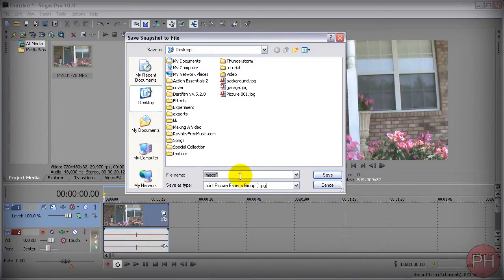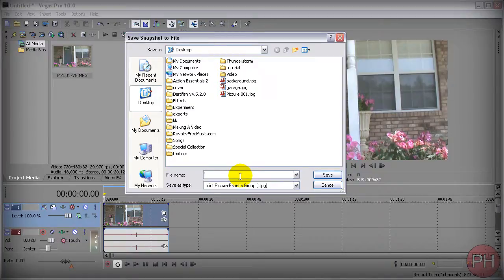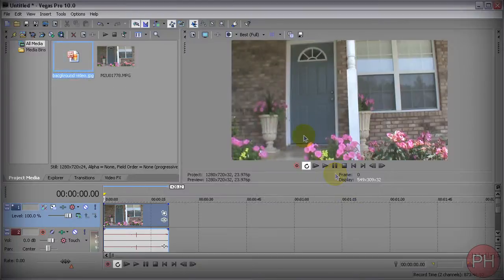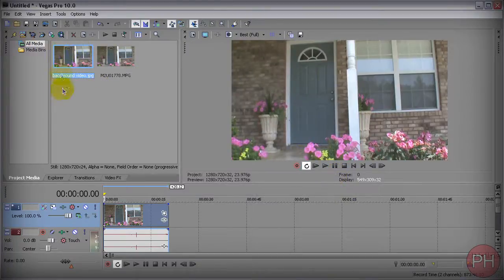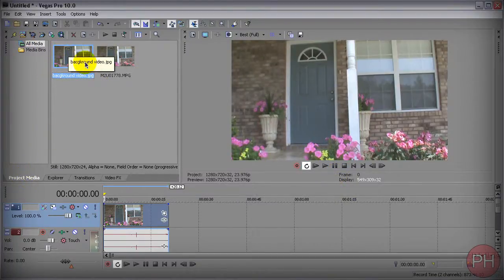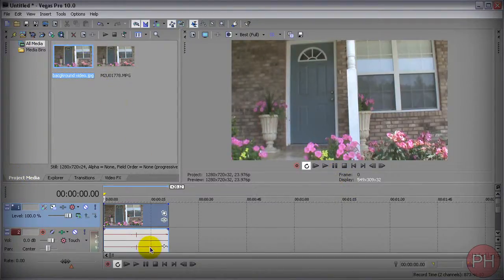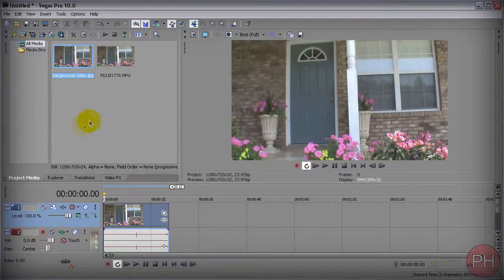I'm not going to tell you where you should save your image, so save it wherever. I'm going to call my image background video and press save. It's going to automatically appear into your project media section up here or down there if you customized your workspace area, but by default it's supposed to be here on the side.